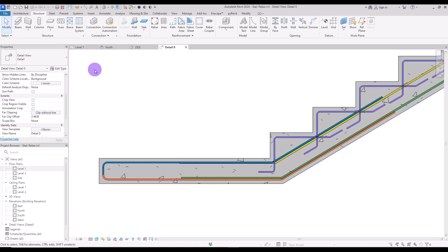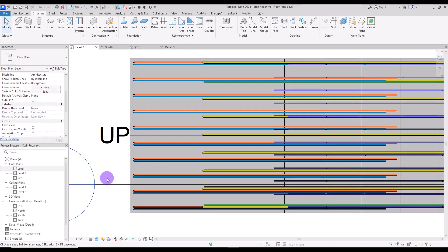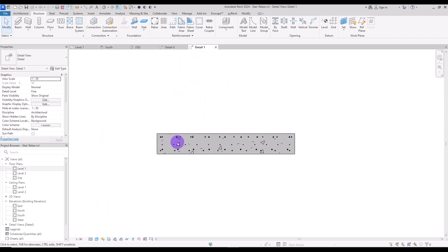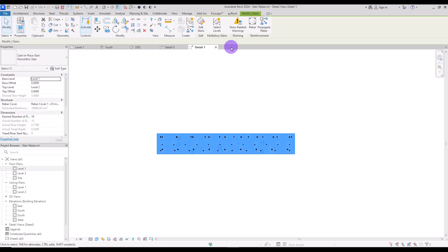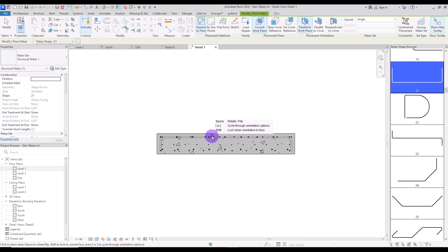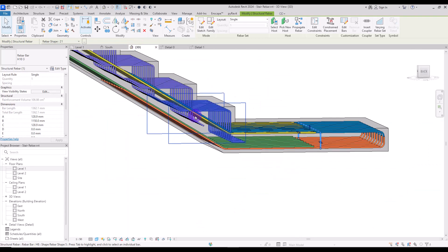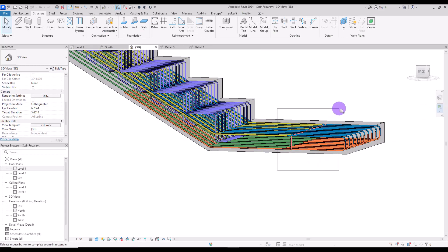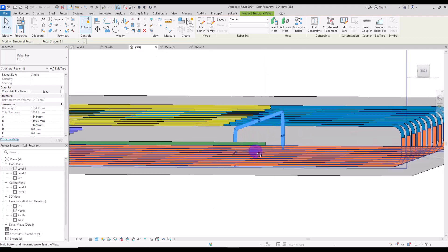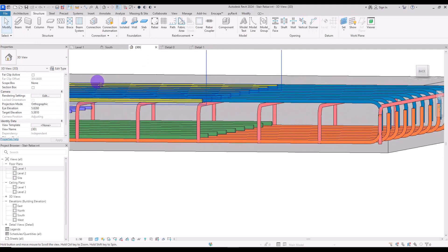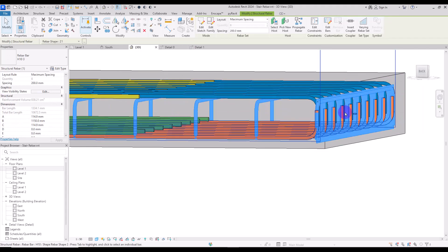We've drawn all of the rebars on this side of the stair, but now we need to create them on the other side. I'll create a section exactly from here. Going to this part, we can add other types of rebar — these are the rebars we added before. For this part we need another shape of rebar, maybe this one. I'll add it here. After checking all visibilities for each, we can see it on all views. In the 3D view it's in this part — let's move it down a little bit. I'll set it on Maximum Spacing with 200 millimeter distance.